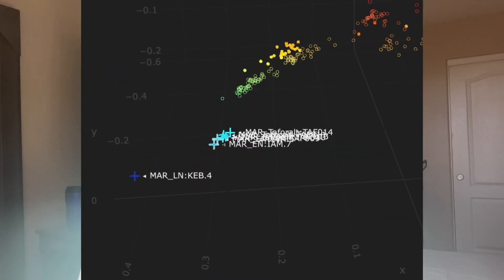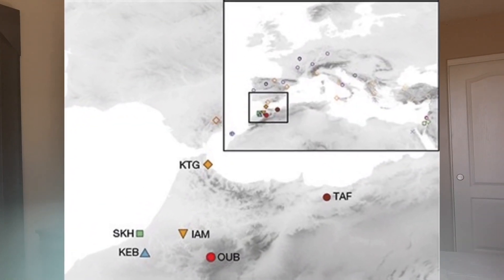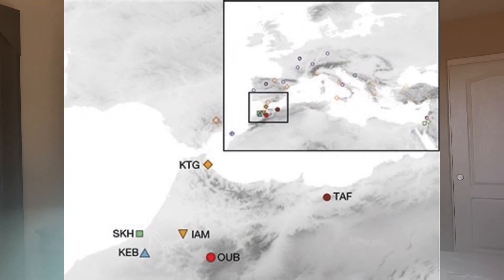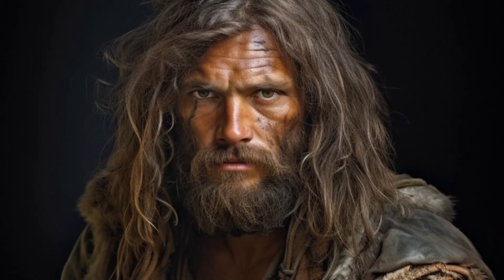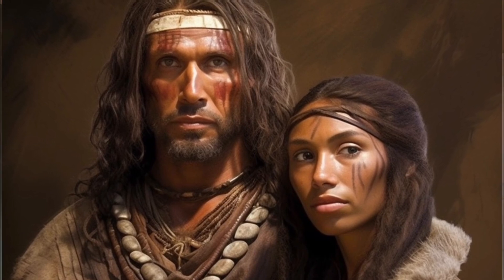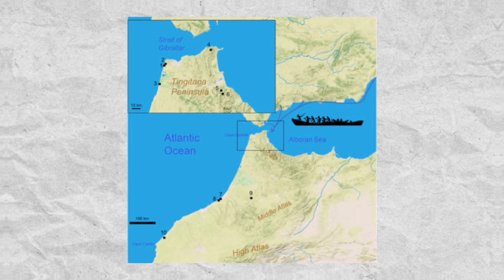There was another site further north, near the Iberian Peninsula — the early Neolithic site of KTG — where individuals could be modeled as 72% Anatolian Neolithic, 10% Western Hunter-Gatherer, and 18% Maghrebi or Ibero-Maurusian. These were early European farmers who likely traveled across the Iberian Peninsula, through the Strait of Gibraltar, into Morocco and northwestern Africa, bringing Neolithic practices with them.